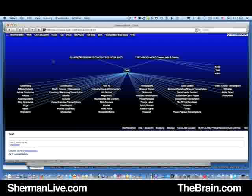This is Sherman Yu for ShermanLive.com showing you another short video in the series of the Personal Brain software from TheBrain.com.